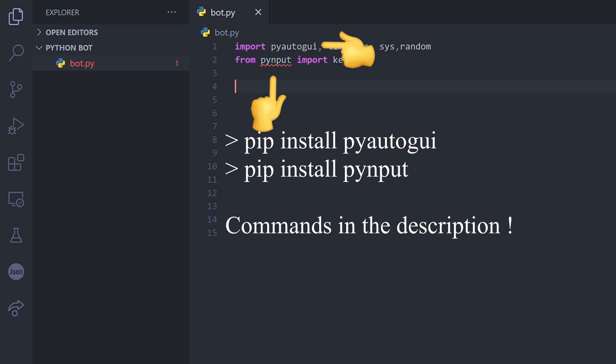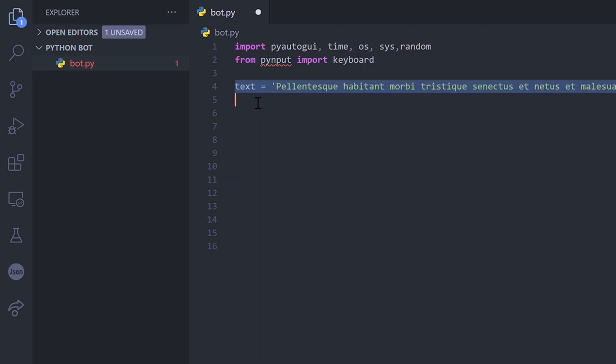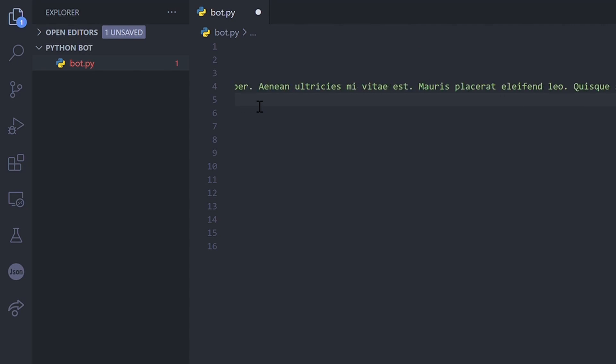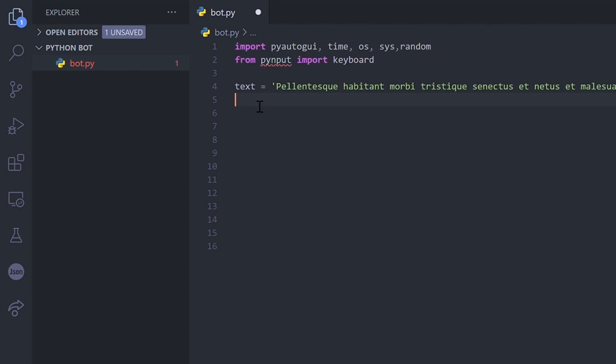Now we can choose the text we're gonna use as spam. Personally I took a portion of the famous lorem ipsum and I divided it in an array so I can send random segments.